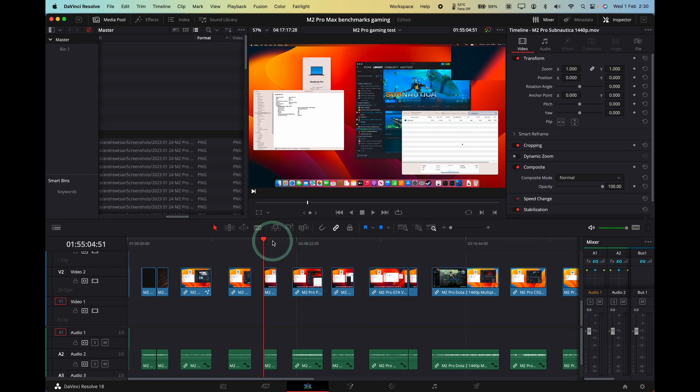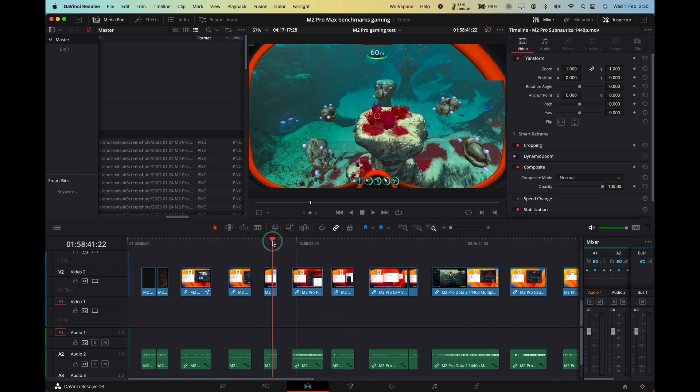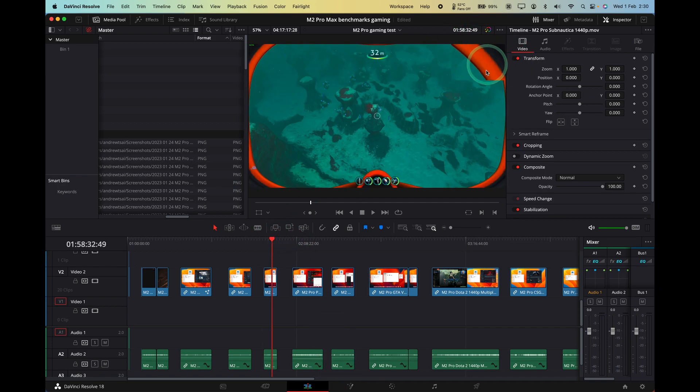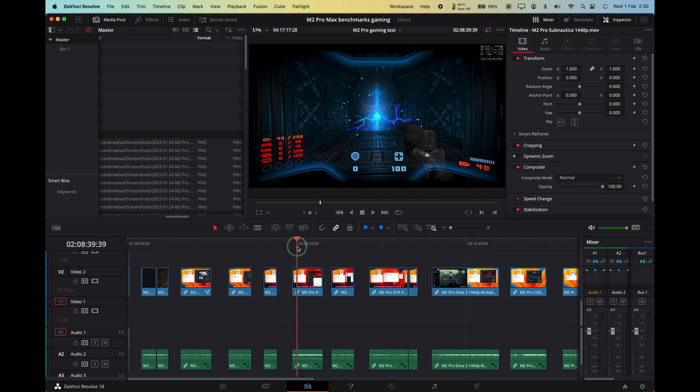So now, for example, here my Subnautica clip now has that transform, even though we don't have a framerate count here. That's fine. I will tweak that later.